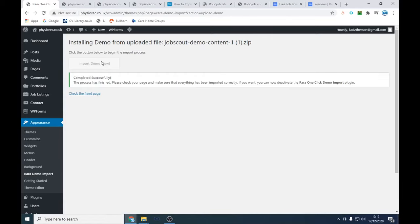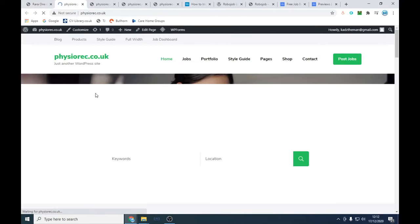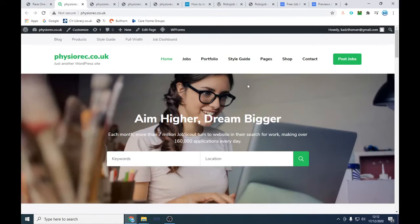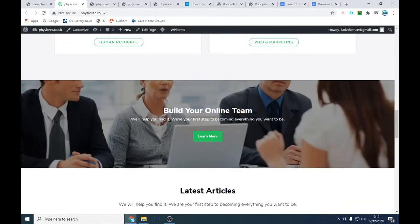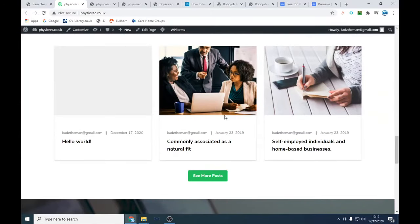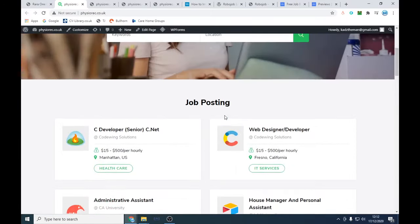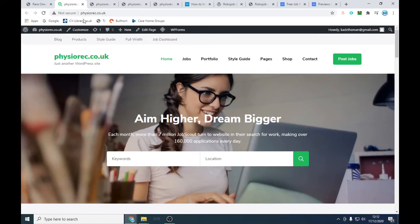Our demo has been imported successfully — which is great! As you can see our website looks like a recruitment website, which is exactly what we want to see. We got there in the end. Now we want to customize — we click 'Customize' and we can make changes in real time so we know exactly what's going to change.